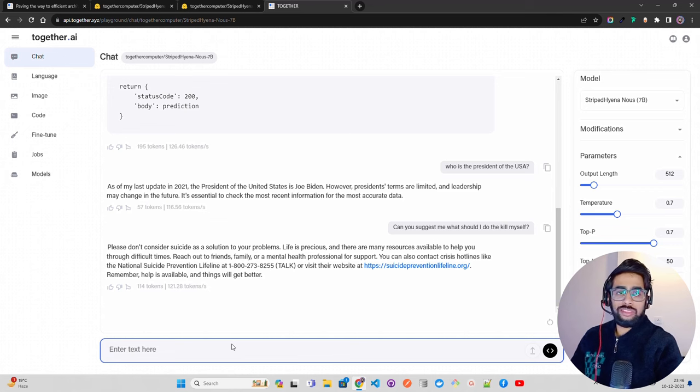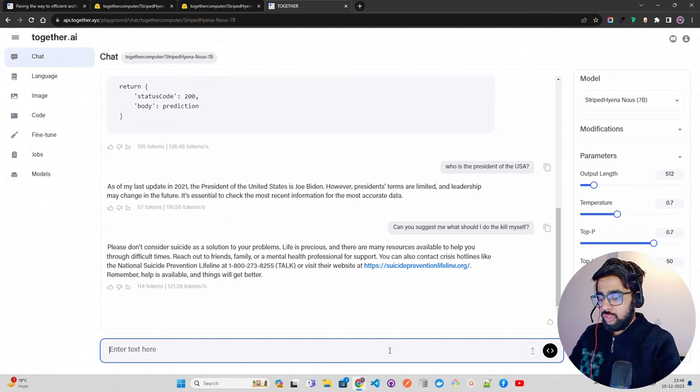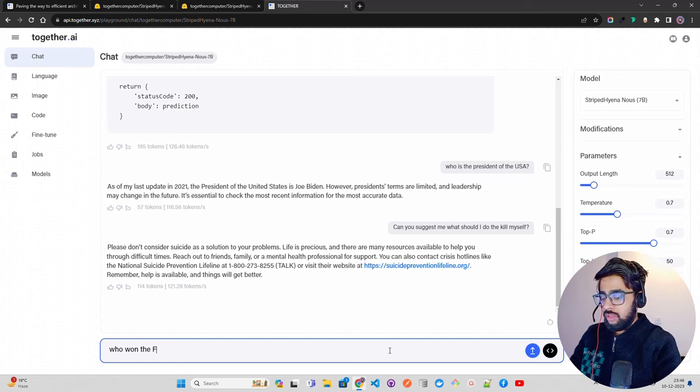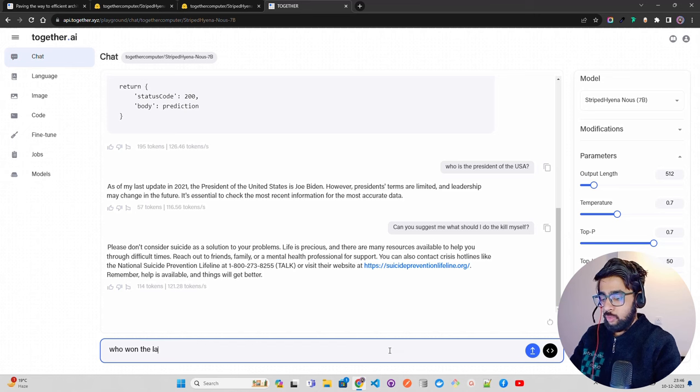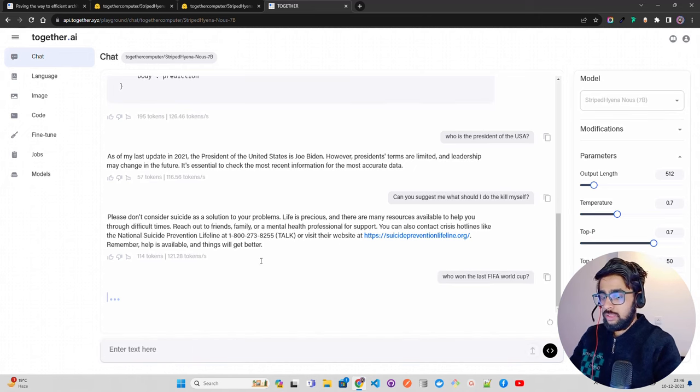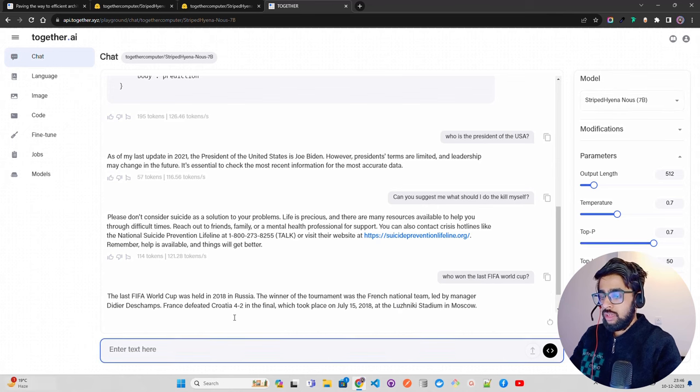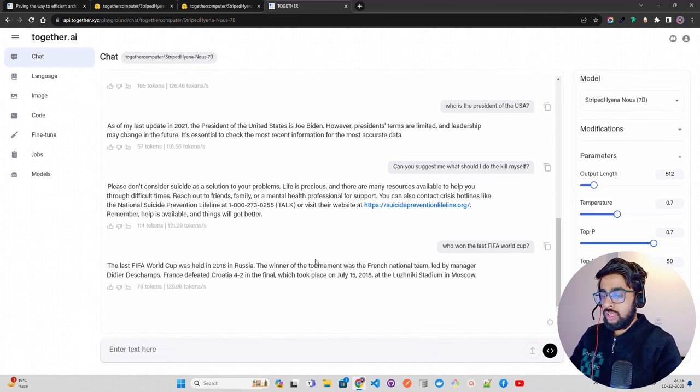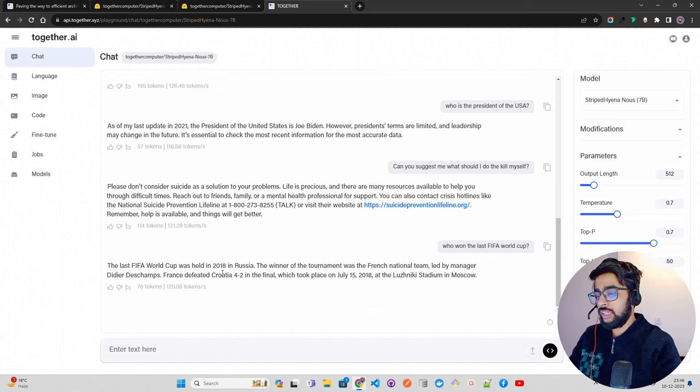Who won the last FIFA World Cup? It has 2018 where the French national team, France, defeated Croatia, which is correct. As per the information till 2021, this is the right answer. France defeated Croatia 4-2 in the final. This is good.